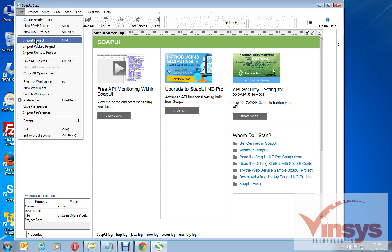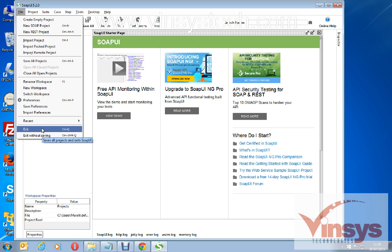This video is about how to install SoapUI free version. SoapUI is a tool to test web services. Thank you for watching the video.